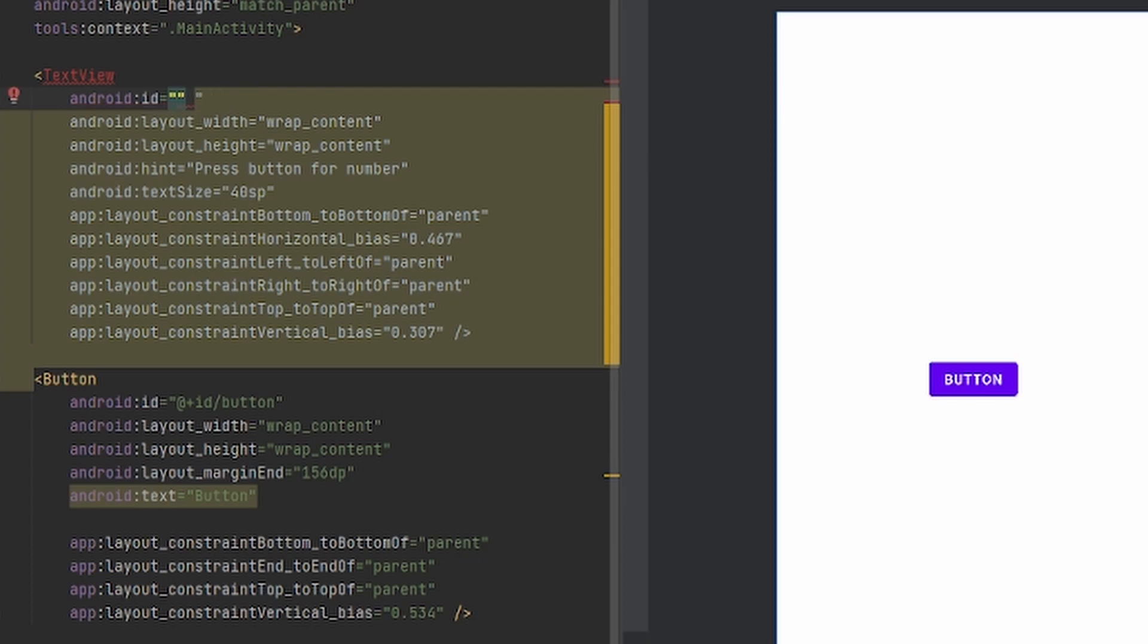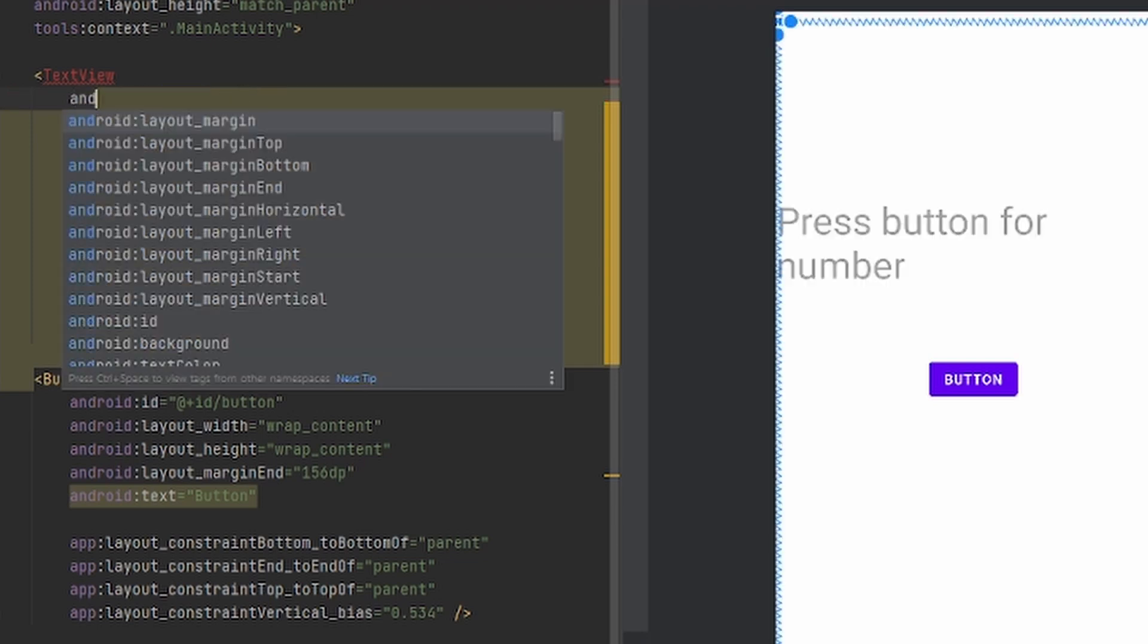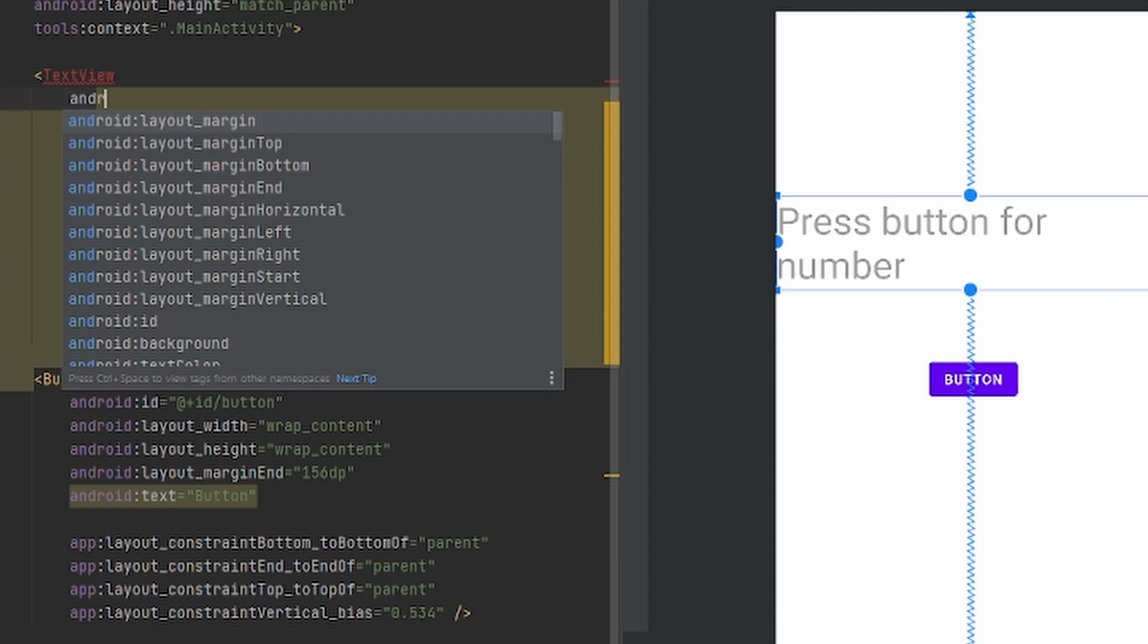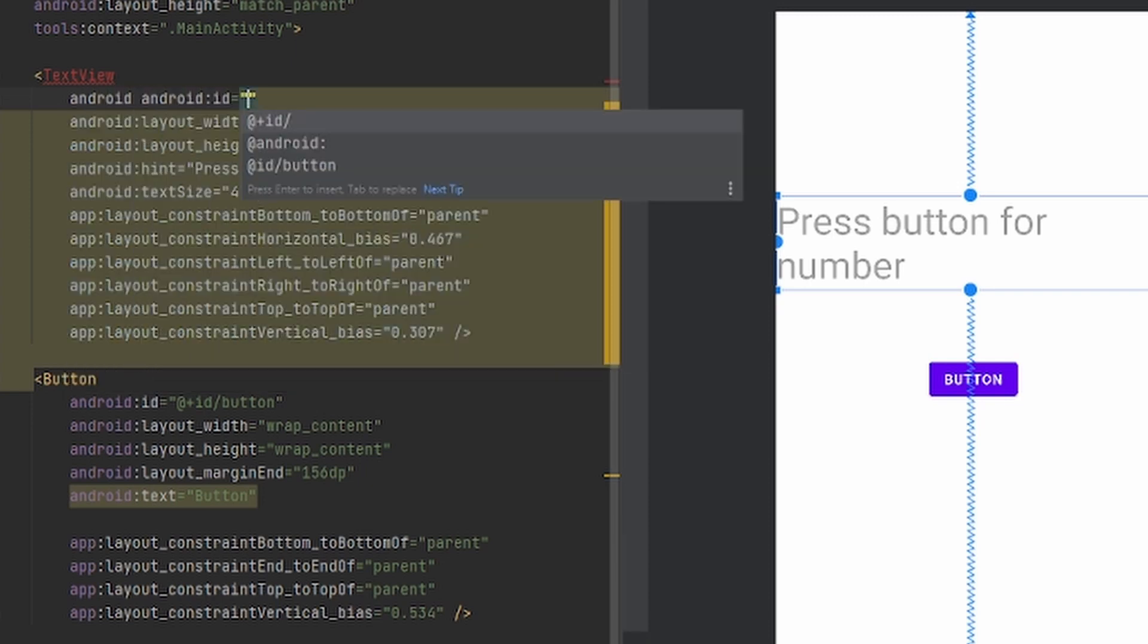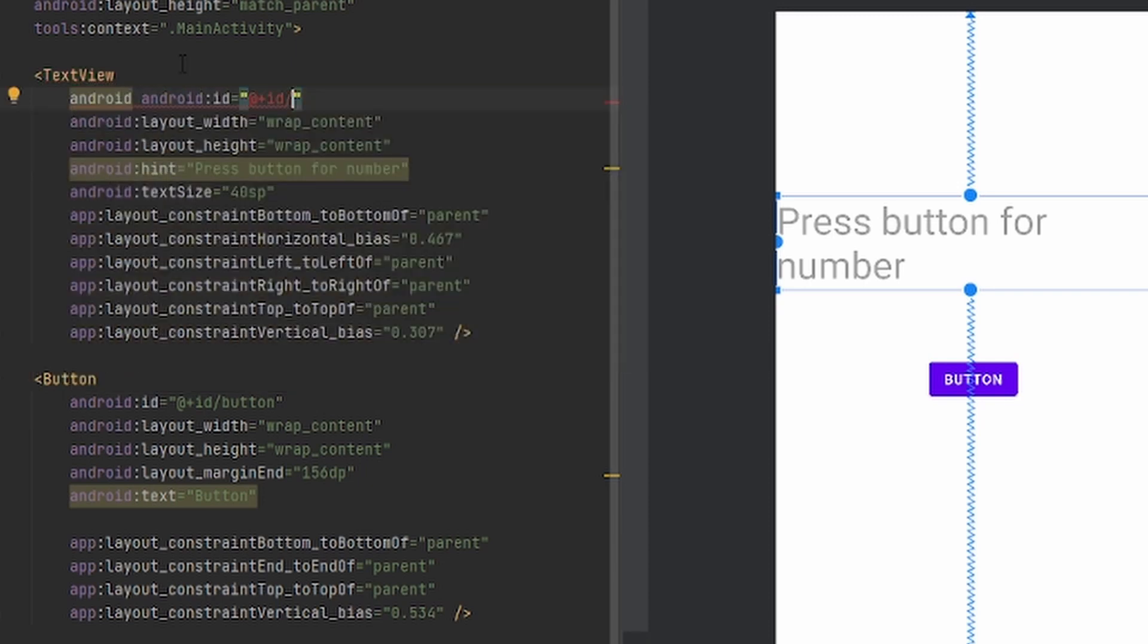I figured out what the error was because it was just red. I just forgot to put something, so I'll just do it again so you can see. It's android:id, I forgot to have the @ plus ID.